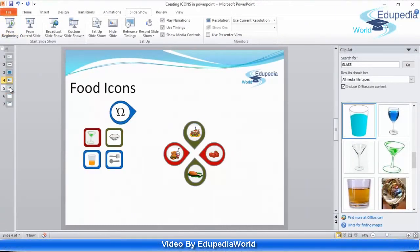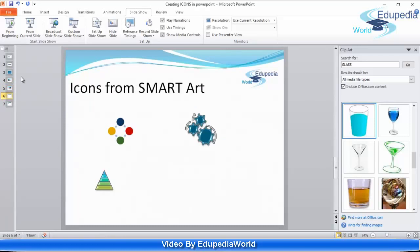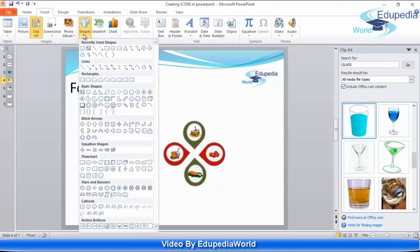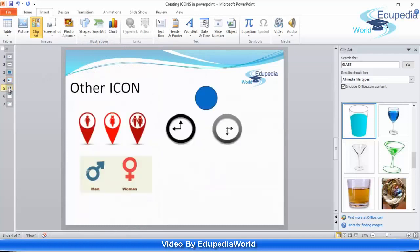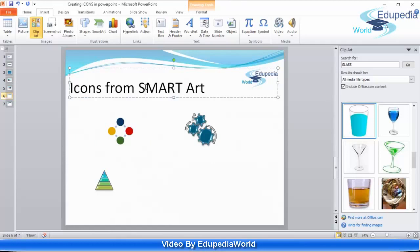Now in the second part, I'll guide you on how to create icons with the help of SmartArt. Previously we have learned how to create unique icons with the help of shapes — by clicking Insert and inserting different shapes you can come up with altogether new icons. In this video I'll guide you that with SmartArt also we can create unique icons.